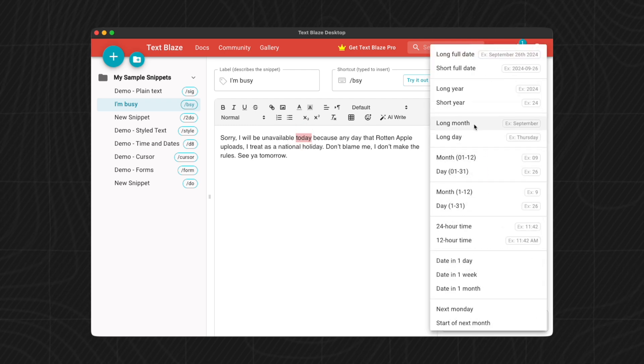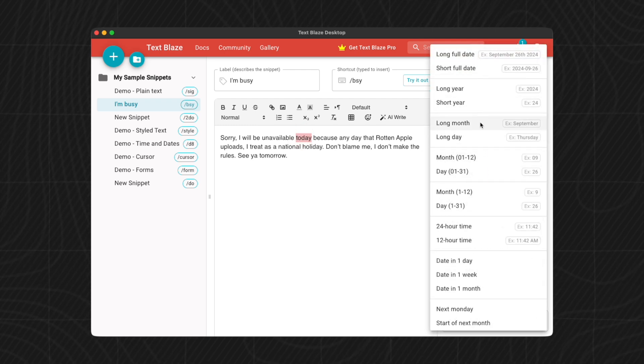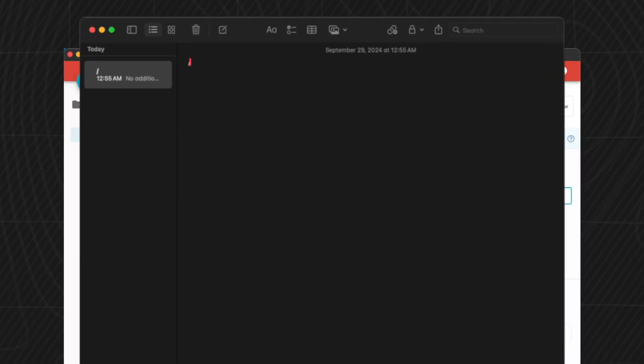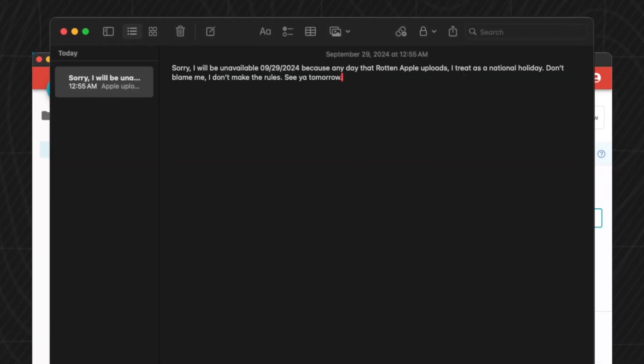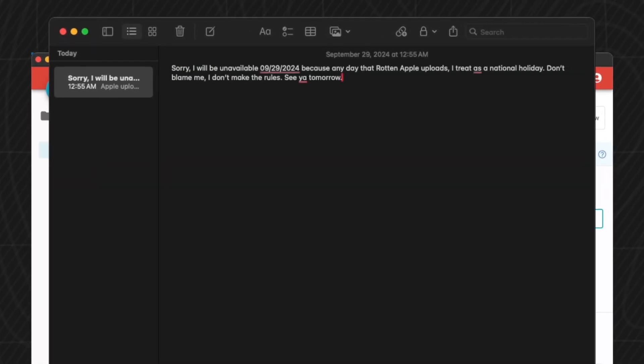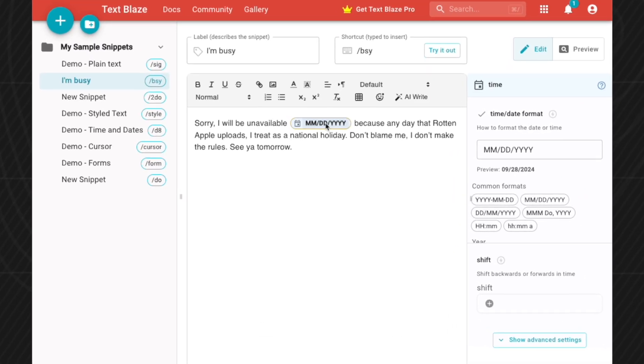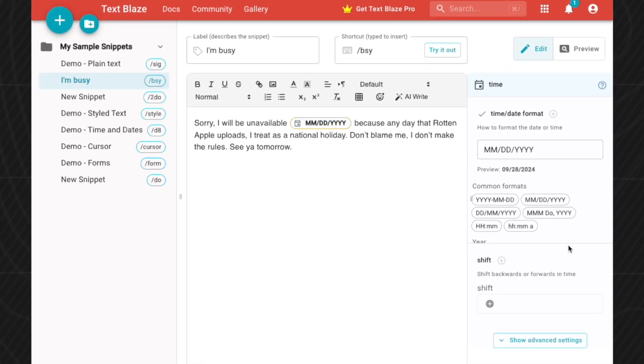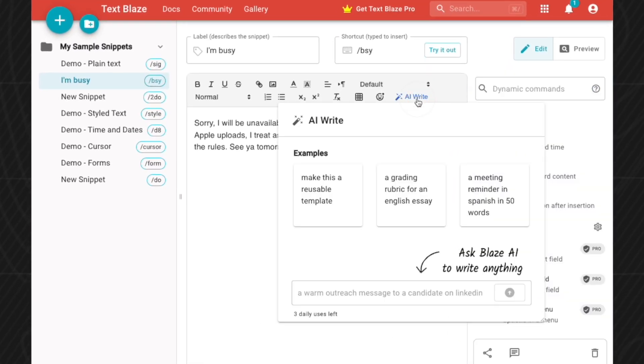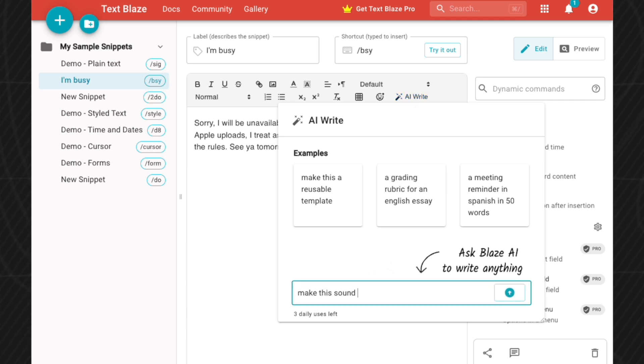Now for an example here, instead of me saying the word 'today,' I can instead replace it with a time date format placeholder. Therefore the date and time will automatically be updated without me manually having to put it myself every single time. I can use this snippet on any day and the date will always be accurate.